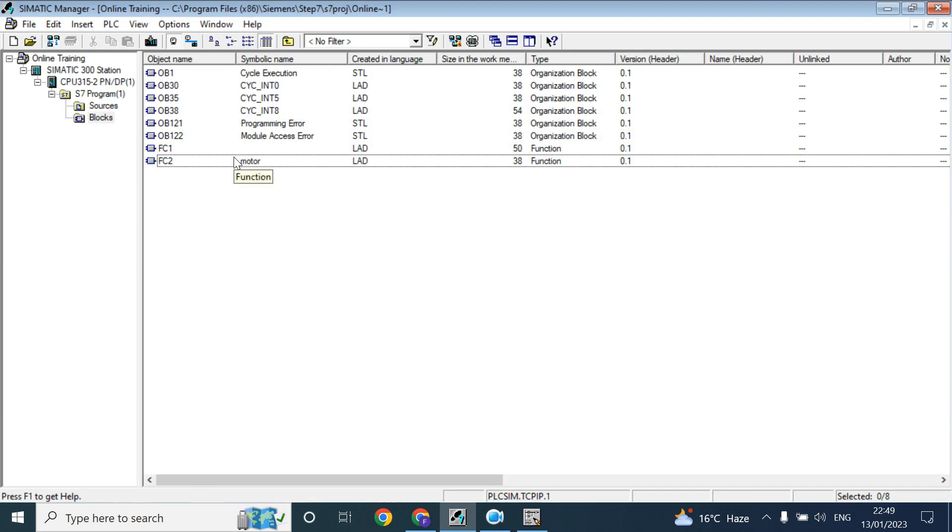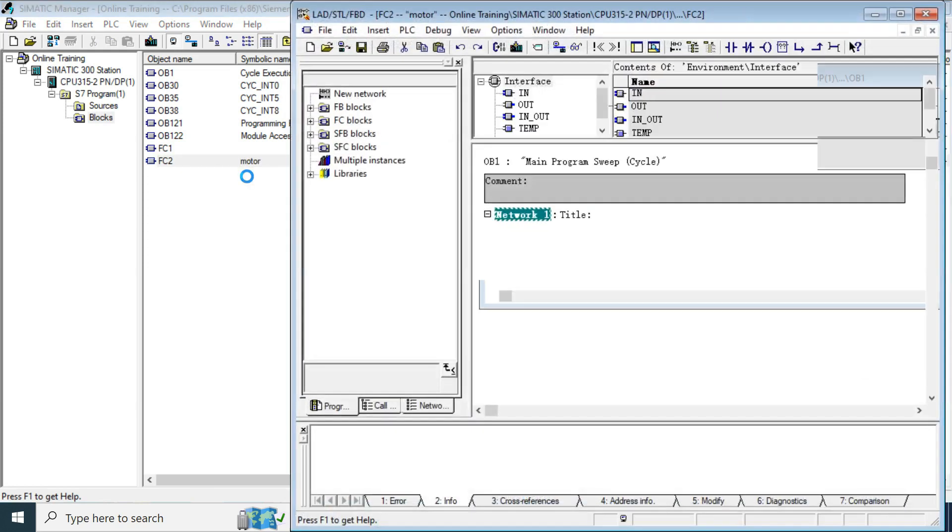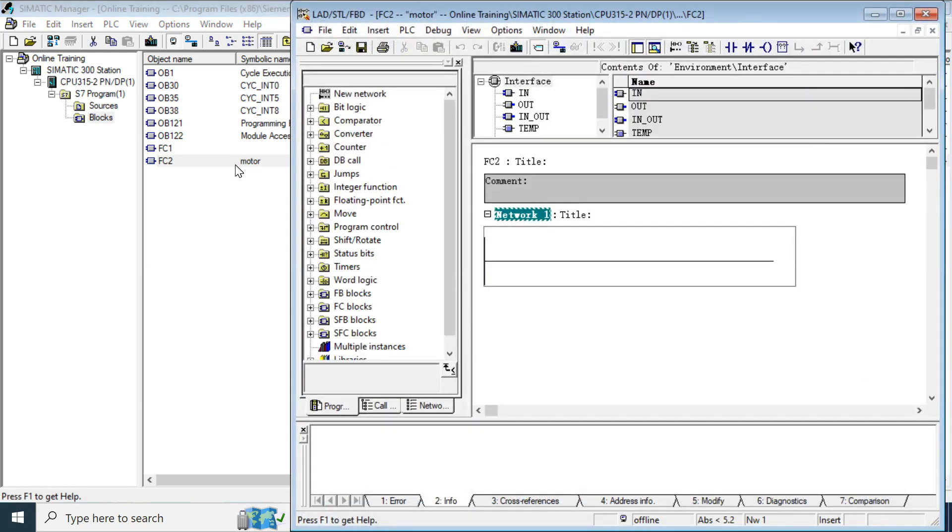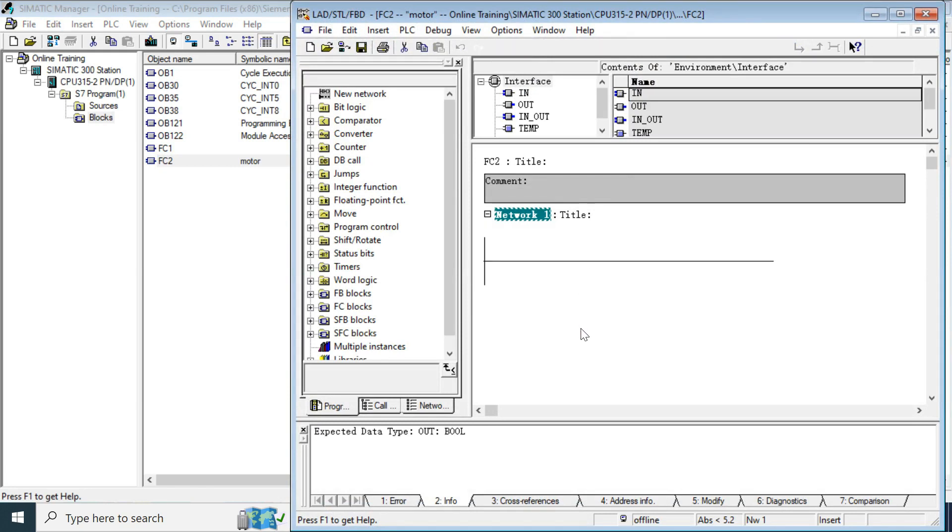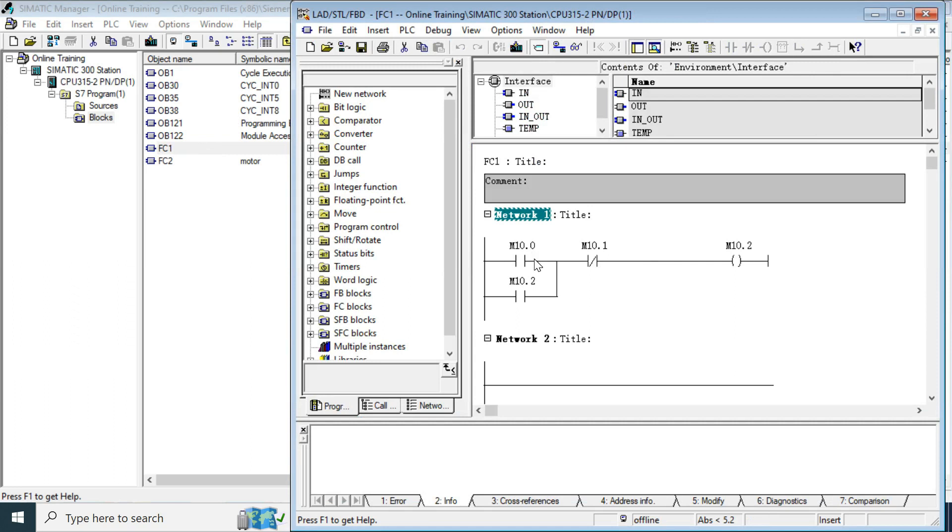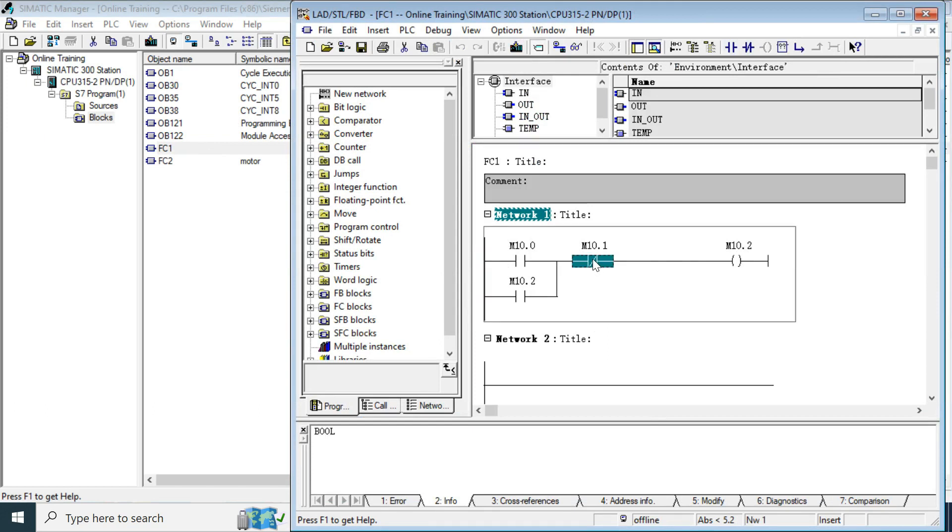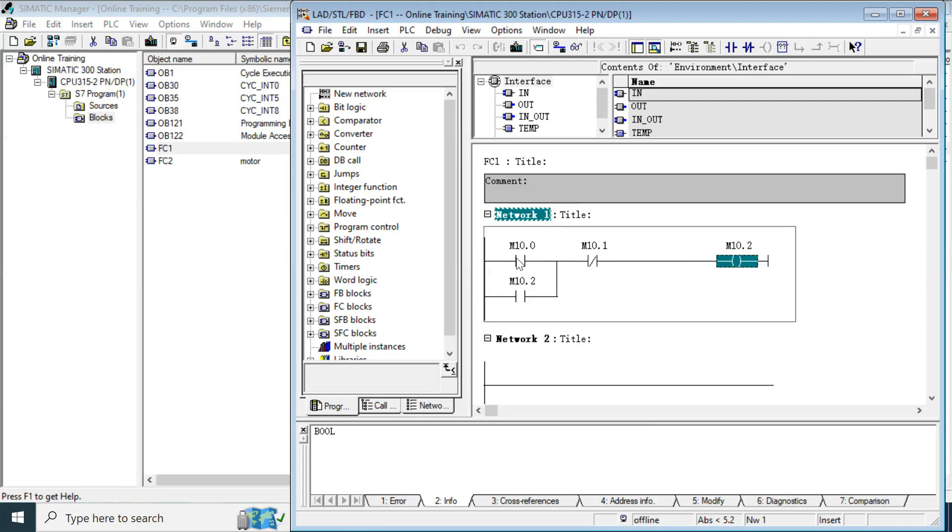Now, here, if you create the logic here, such as like this function, M10.0, M10.1, M10.2, here I have written as the simple DOL start. This is a stop button, start button and this is the output coil. And here we have hold the command when you release the start, it will hold by the output coil.